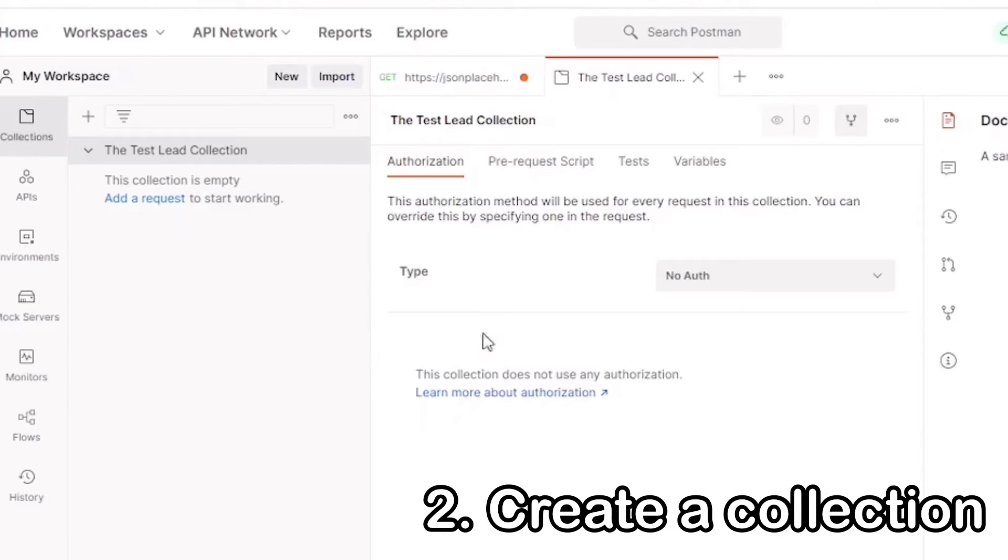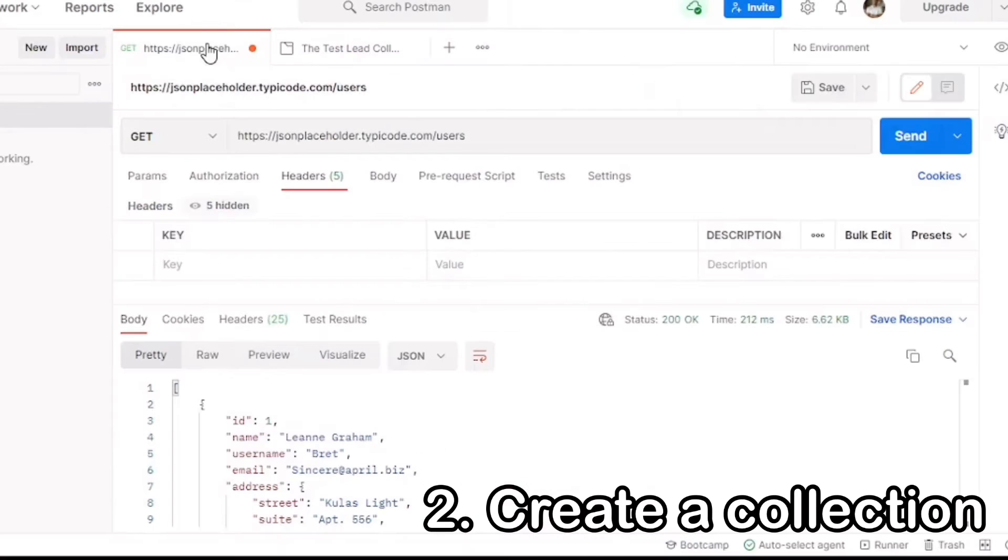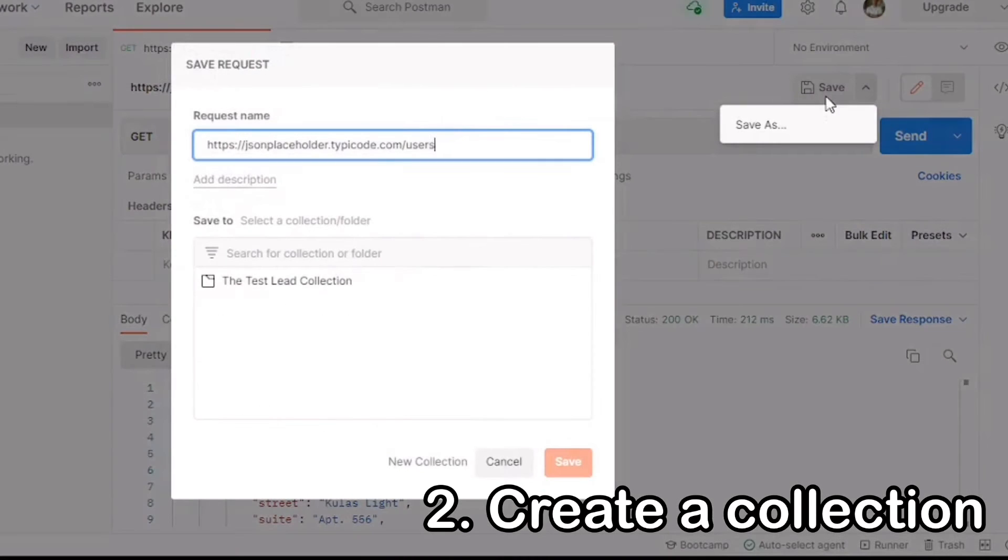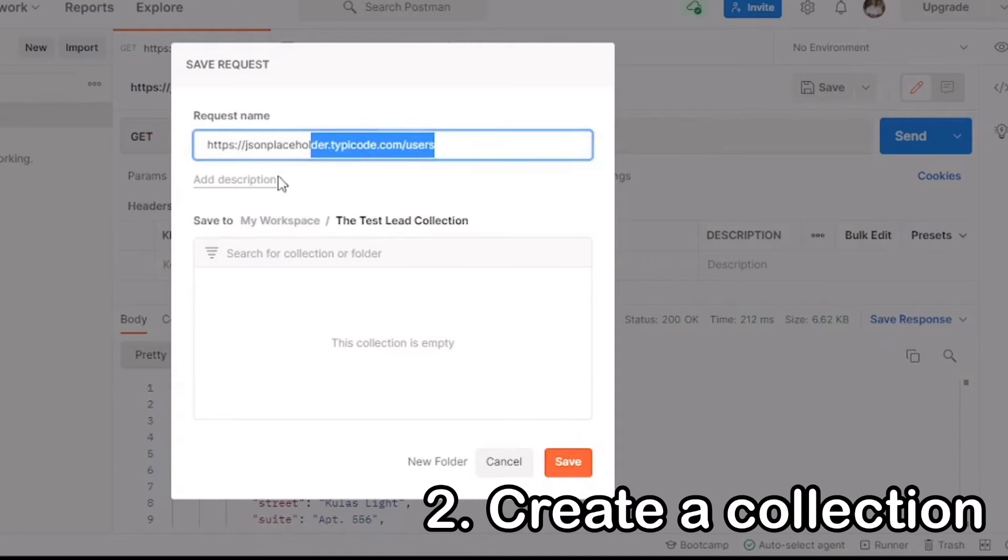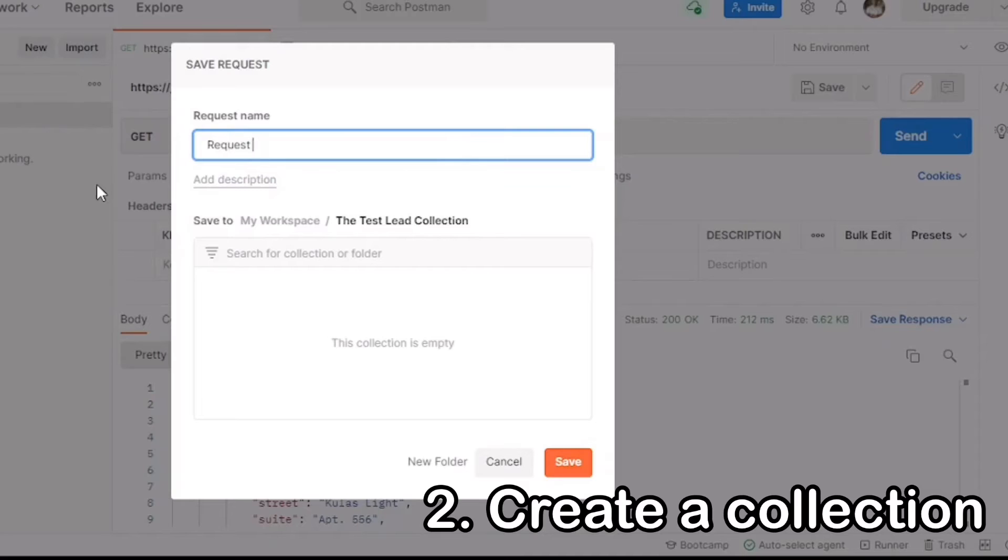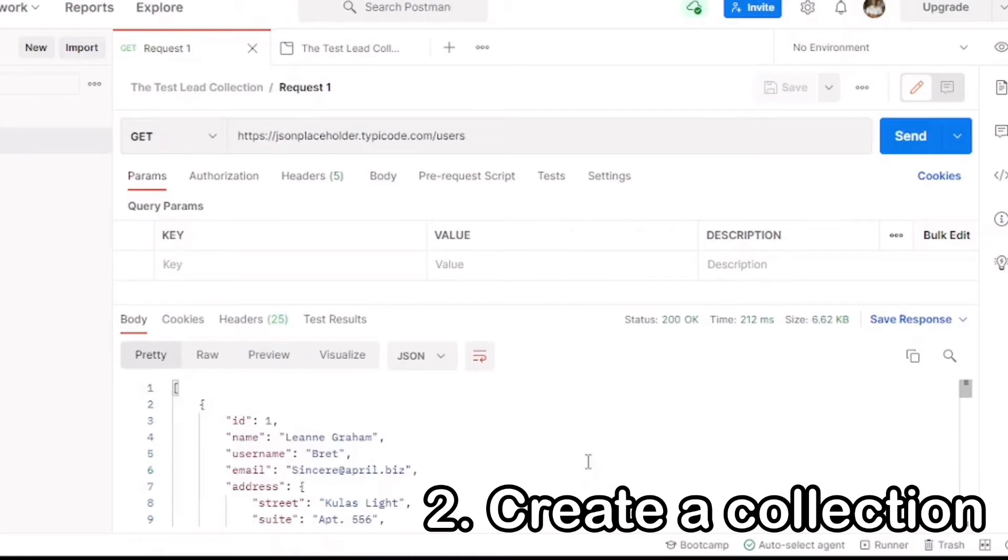As you can see, our collection is now listed in our collection list, the Test Lead Collection. And now let's navigate to our first request call. Let's press the Save button and Save As. And then we'll save our request in our collection. And then we'll change the request name to Request 1 to give it a meaningful name, and to differentiate it from other requests that we have in our collection in the future.